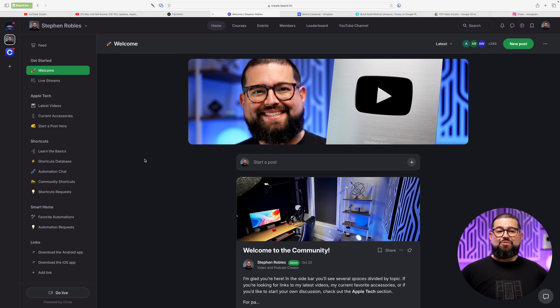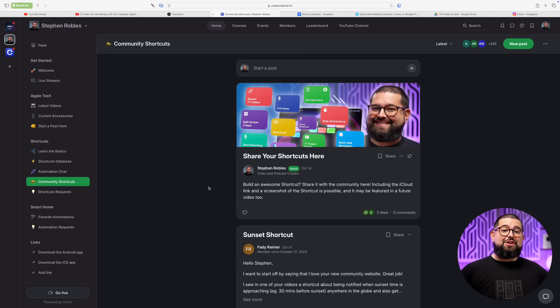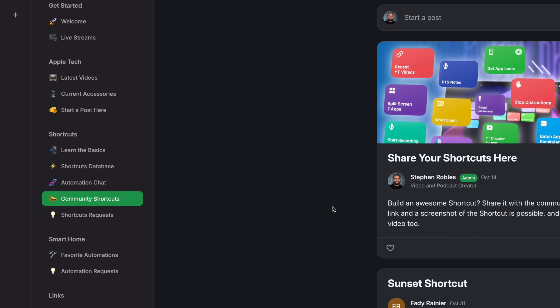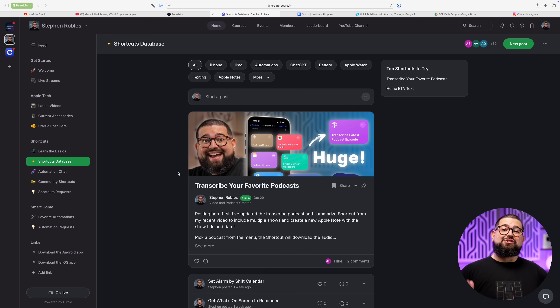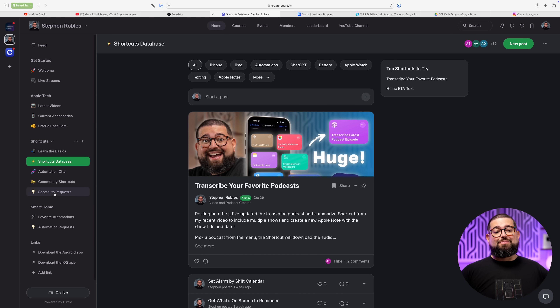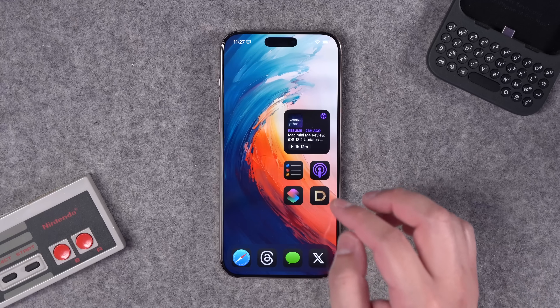You can start your own discussion post and others can comment and like on it. You can submit a shortcut you're proud of and share it with the community. If you become a paying member for $5 a month or $50 a year, you have access to my entire shortcuts database where you can search it, browse by tag or device. Member shortcuts requests get prioritized in these videos. Join at create.beard.fm — that link is in the description.